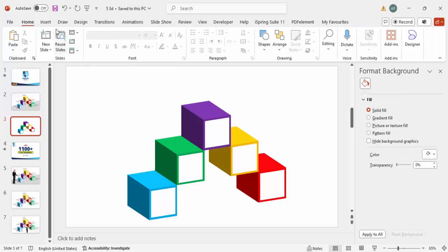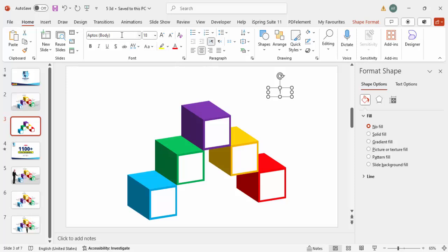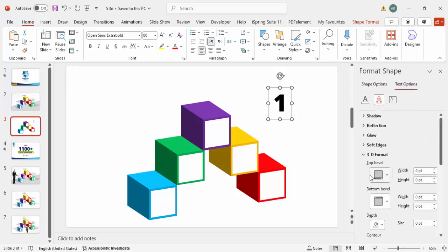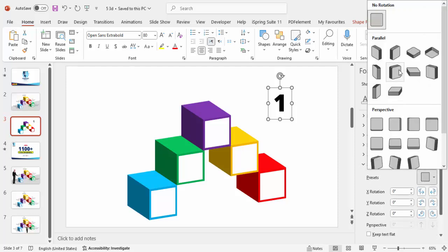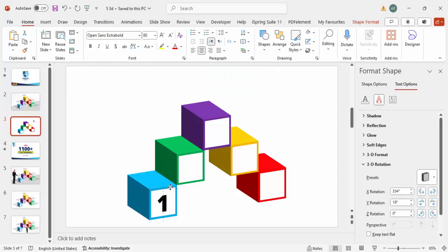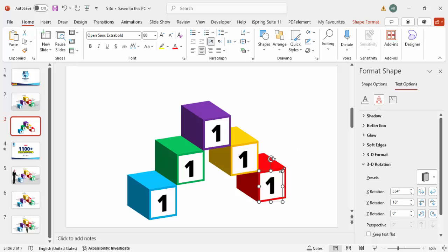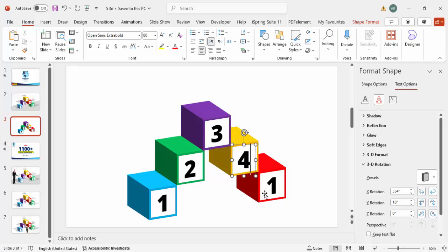Now I'm going to add the option numbers. Go to Insert > Text Box and type '1'. Center-align it and use the font Open Sans Extra Bold, or any other font of your choice, and increase the size to around 80. Then go to Text Options, under Text Effects go to 3D Rotation, and choose the same 'Off Axis 1 Right' preset, so the number rotates to match the box. Press Ctrl+D to duplicate for options two, three, four and five.